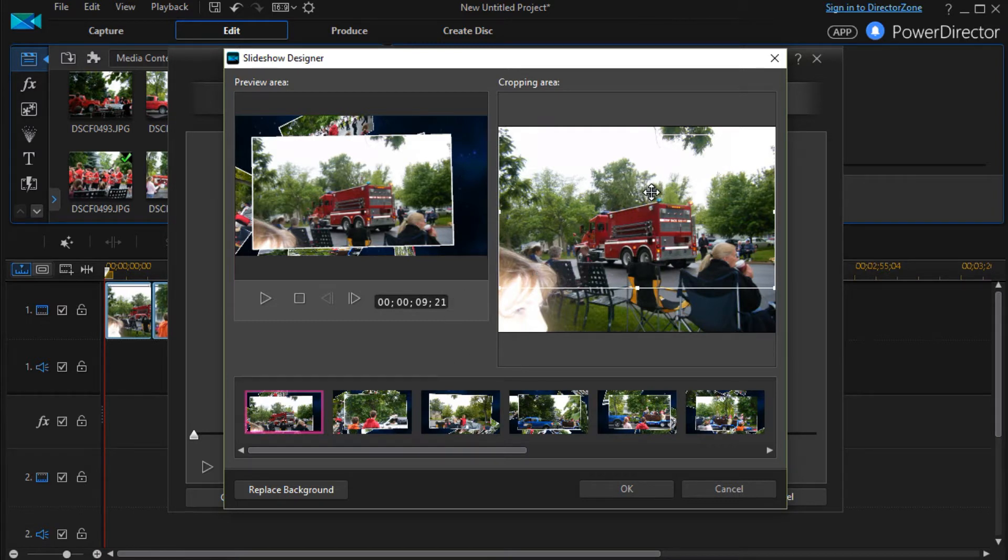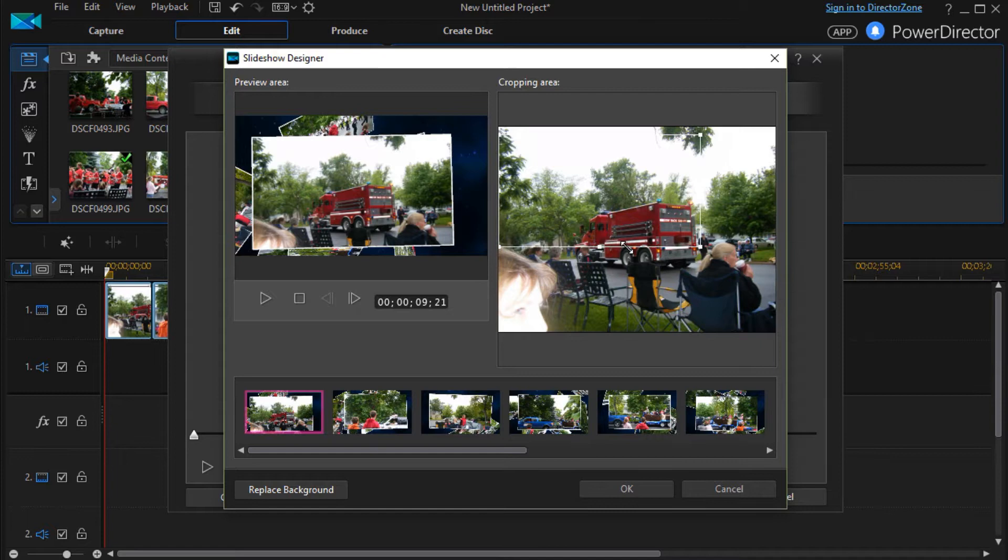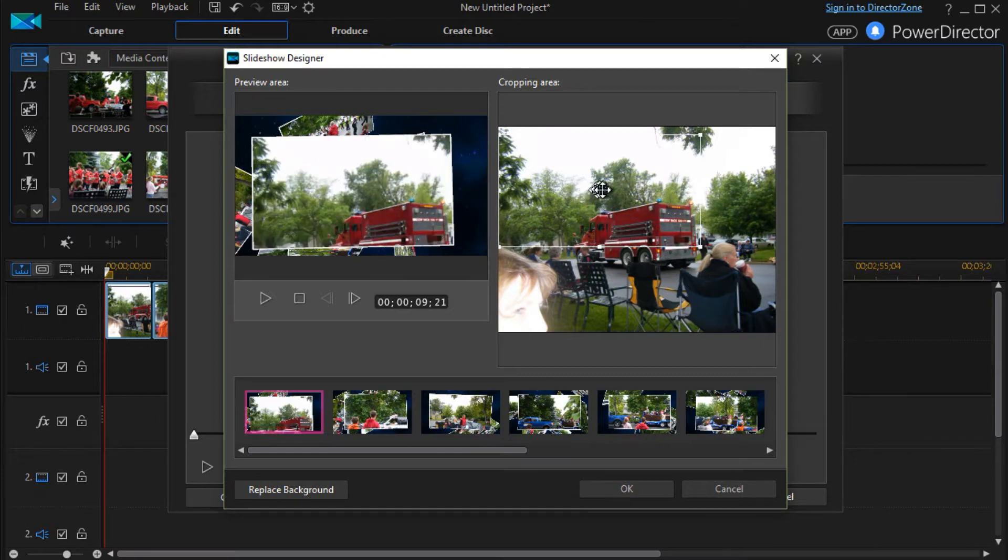There are several things that we can do with this particular template. We can change the cropping area of each individual picture. I have the first picture. I have this fire truck. I can make it smaller.